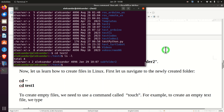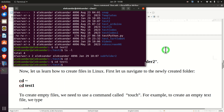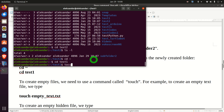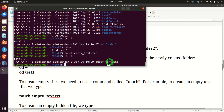Next, let's learn how to create files in Linux. First, navigate to folder test1 by going to the home folder and typing 'cd test1'. To create empty files, we use the command 'touch'. For example, to create an empty text file, we type 'touch empty_text.txt'. Let's see the content of this folder — here is our empty file.